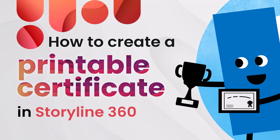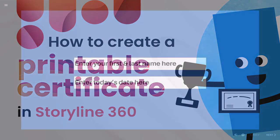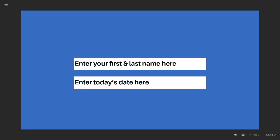In this video, I'll show you how to create a printable certificate in Storyline 360. Now all you really need is a place for the learner to type in whatever information you want to have end up on the certificate. In my example here, I'm asking for first and last name and today's date.